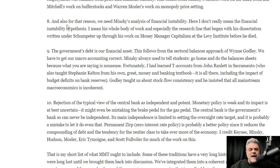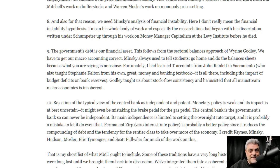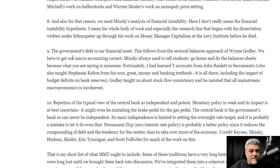Number eight: we need Minsky's analysis of financial instability. He doesn't just mean the financial instability hypothesis — he means the whole body of work, especially the research line that began with Minsky's dissertation written under Schumpeter, up through his work on money manager capitalism at the Levy Institute before he died. This is heady stuff — be careful with your sources, as most people pick mainstream sources that are economically illiterate.